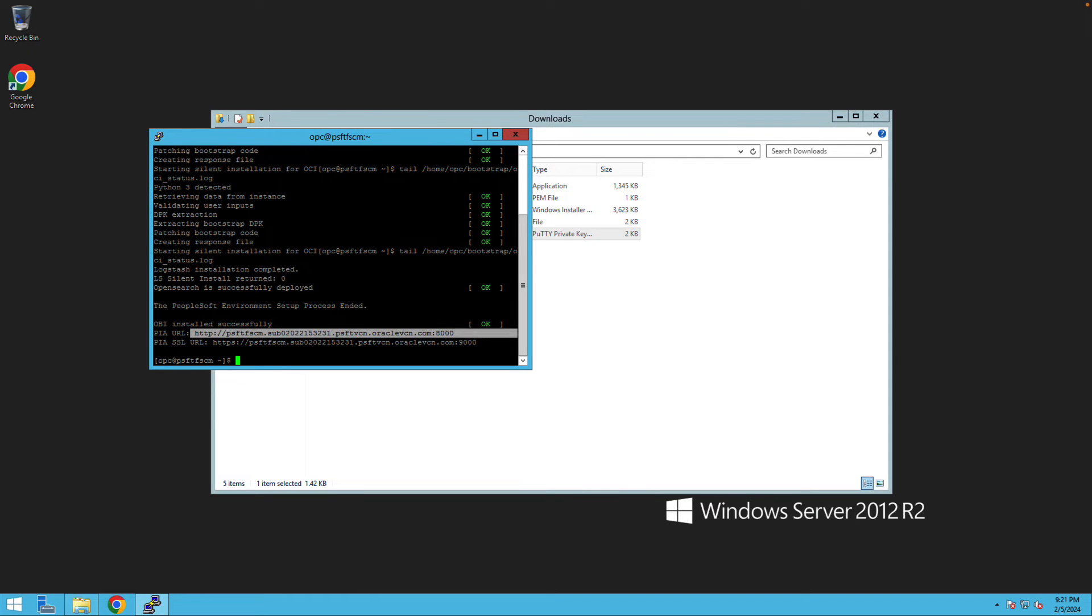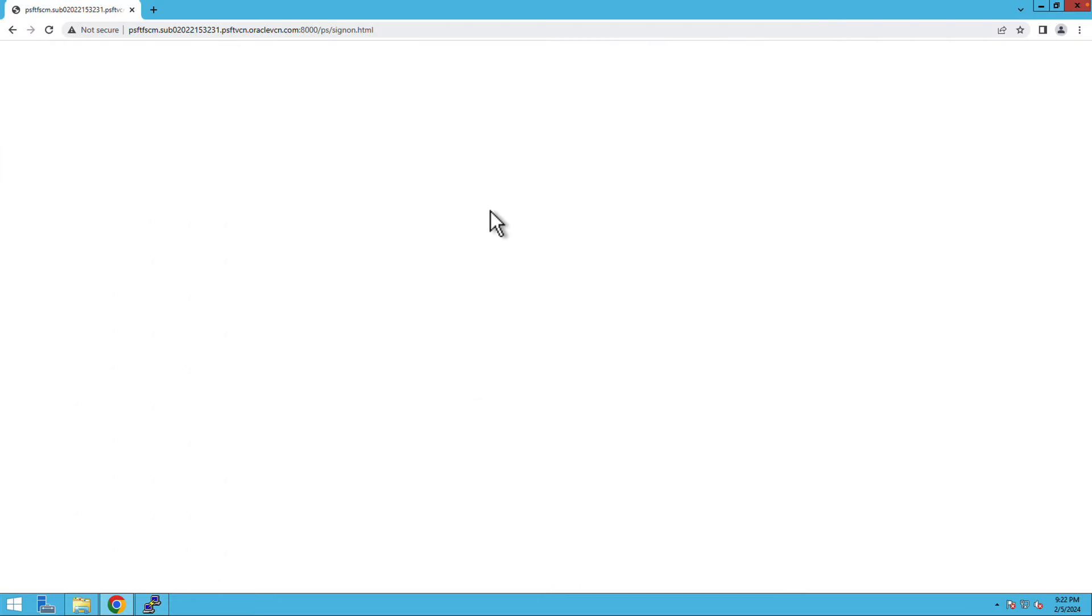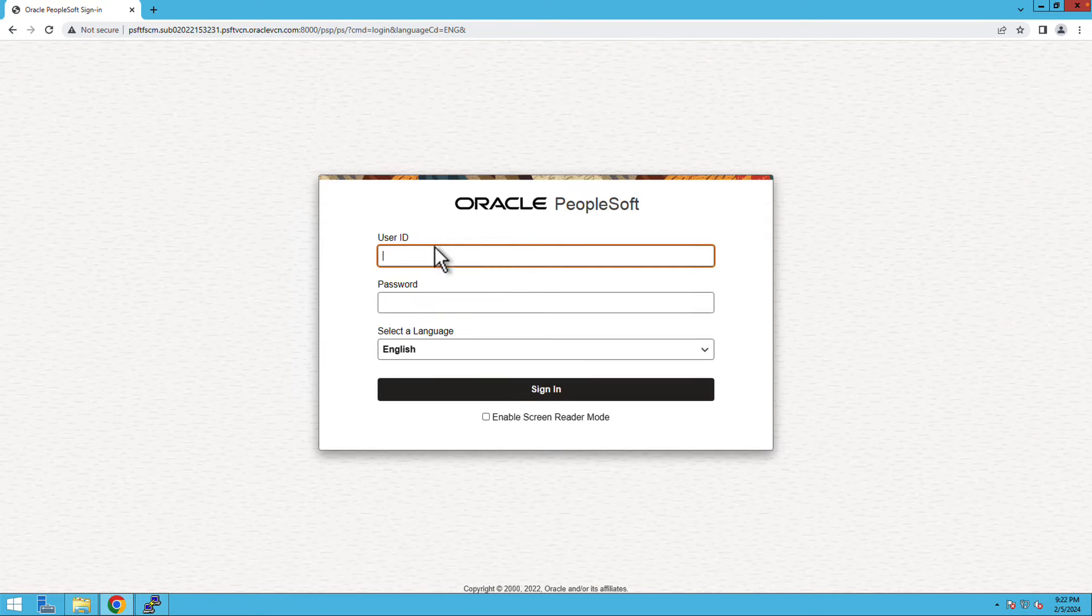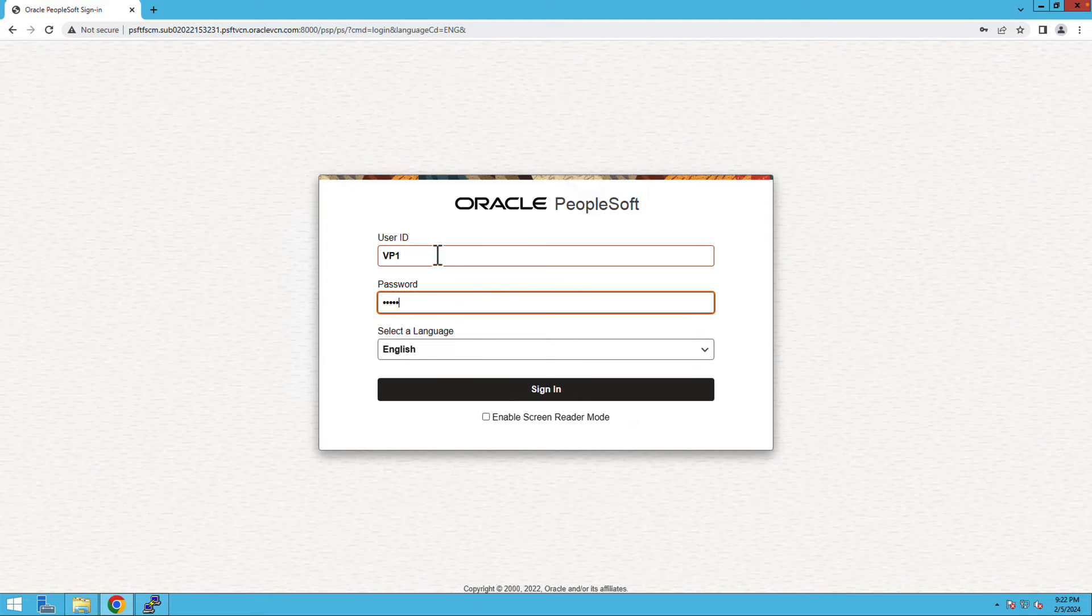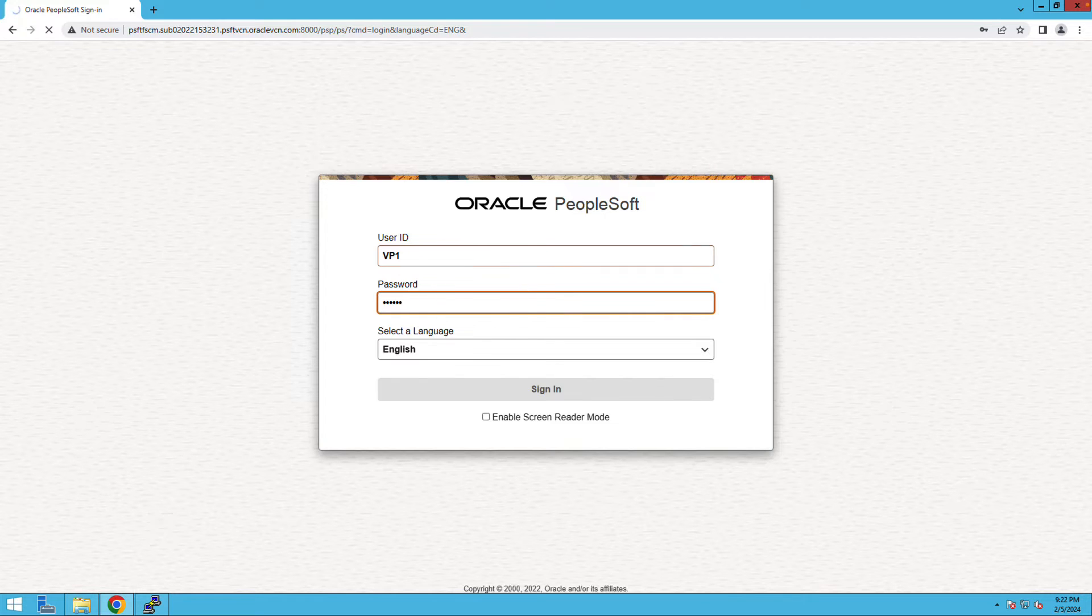After successful installation, PIA URL will be generated. Now, let's access the portal. Enter the VP1 and the password that you created.